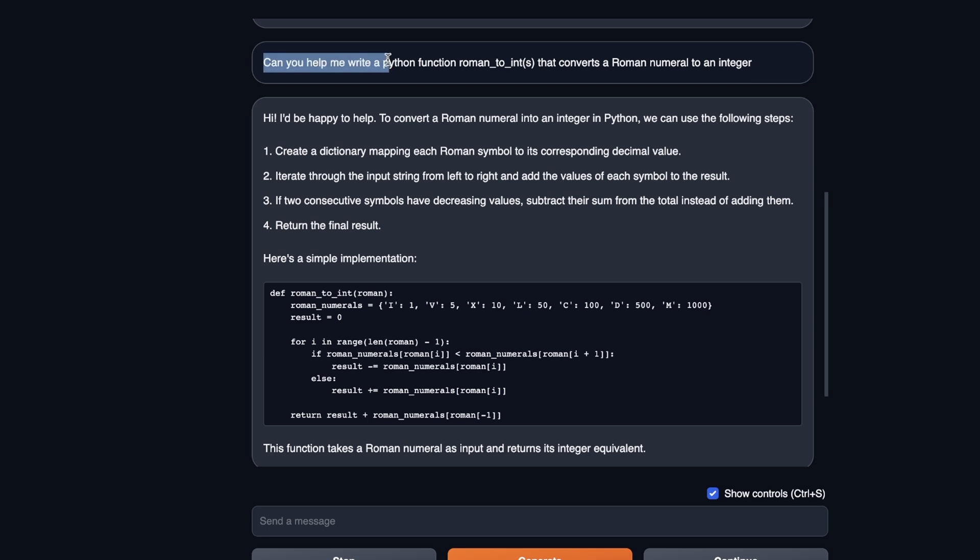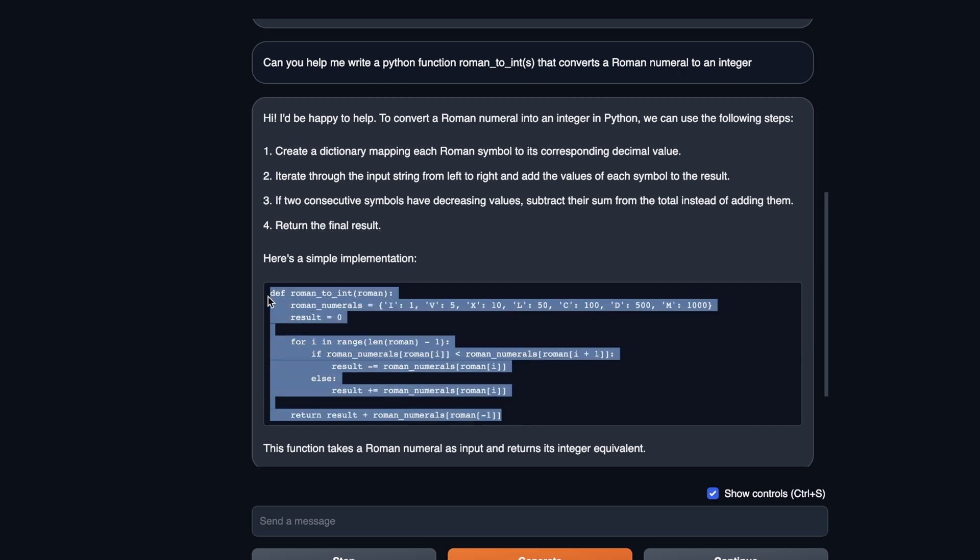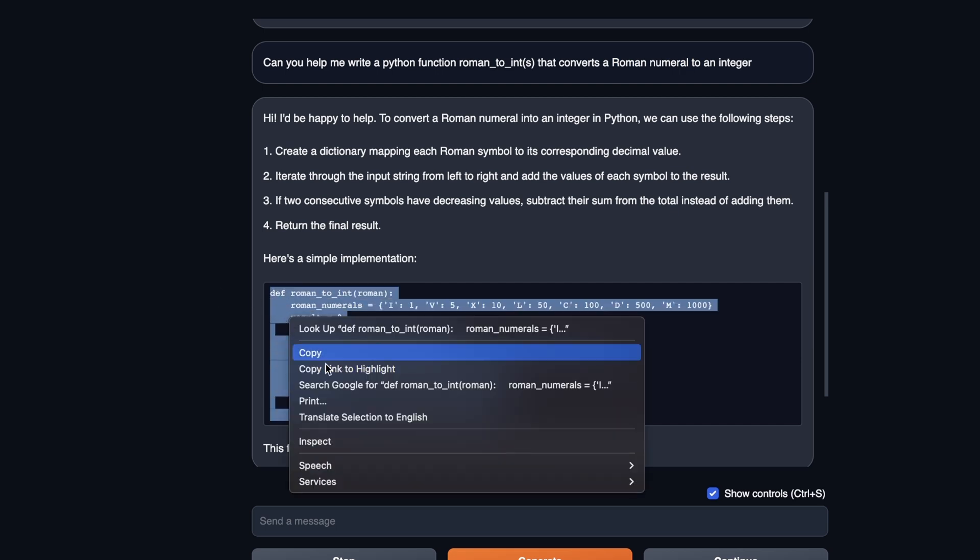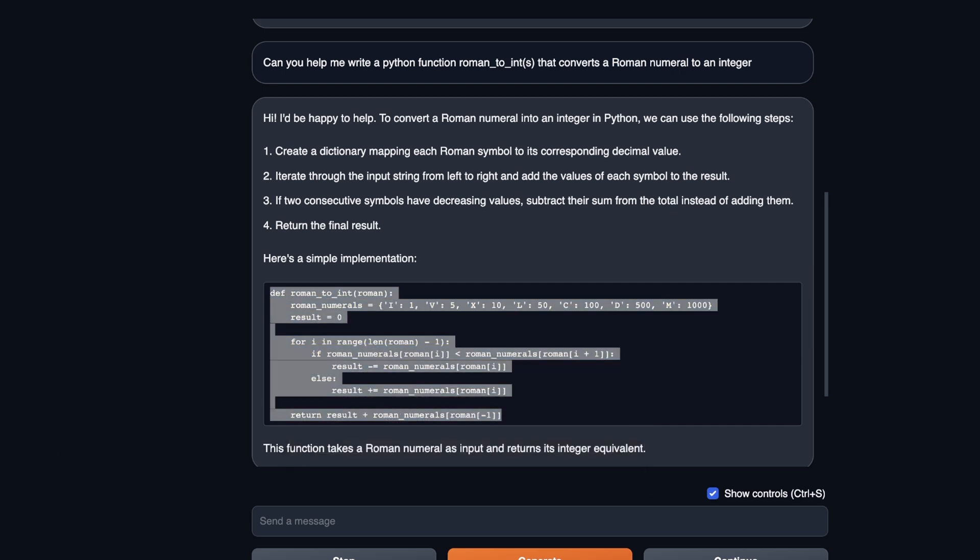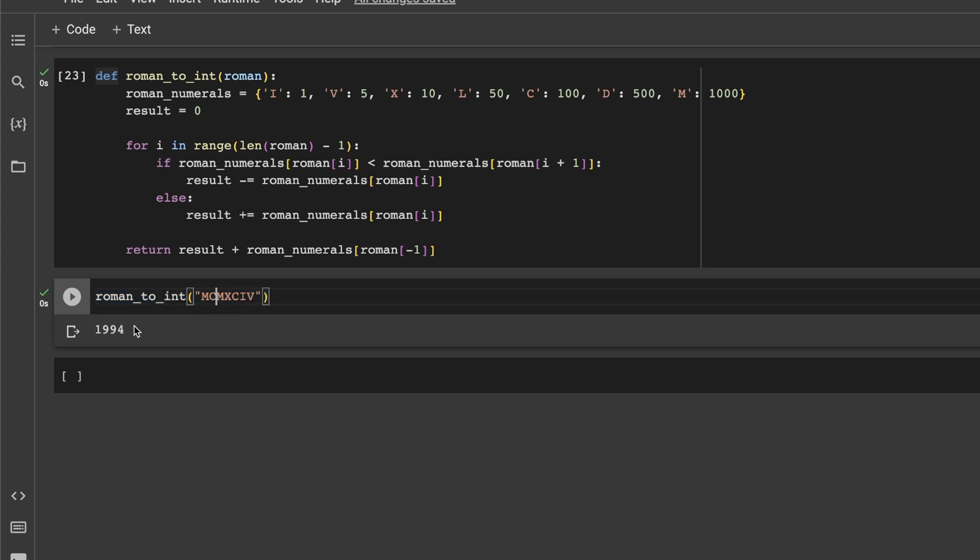Another question that the original code lama got wrong was this one. Can you help me write a Python function, which is called Roman to integer, that converts a Roman numeral to an integer? So it first came up with this really nice explanation. And then it implemented the code. So what I did was I copied this code again. And I tested this in a Google collab. And for this specific task, the implementation is actually correct. So this is 1994 in Roman numeral, and it got it right. So that is pretty impressive.